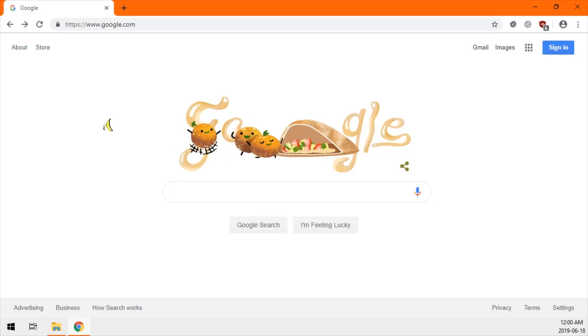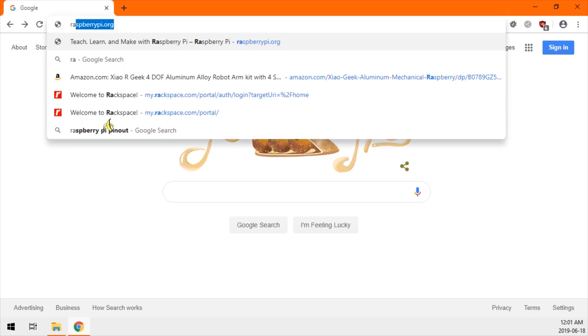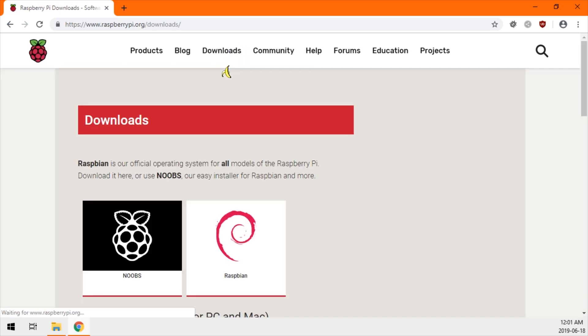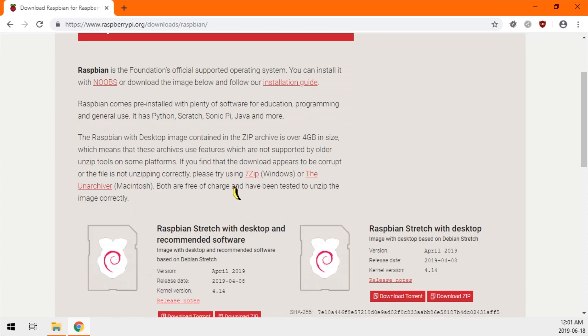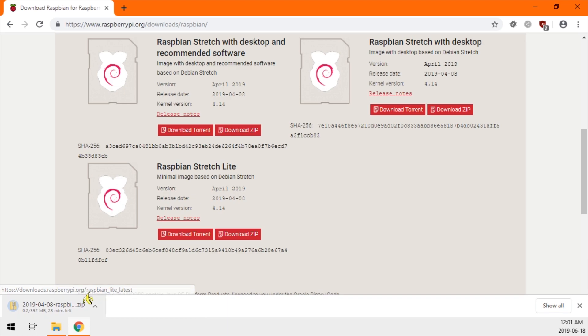Open your web browser and navigate to raspberrypi.org. At the top, click on the downloads link. And we're going to click on Raspbian. For headless, you want to scroll down and click on the download link for Raspbian Stretch Lite.